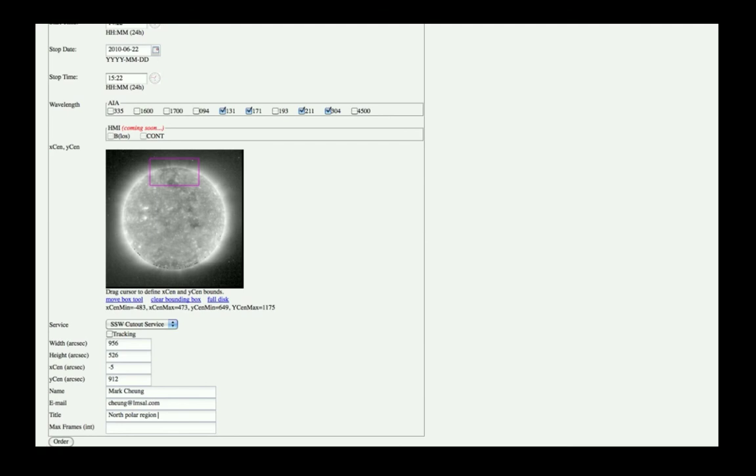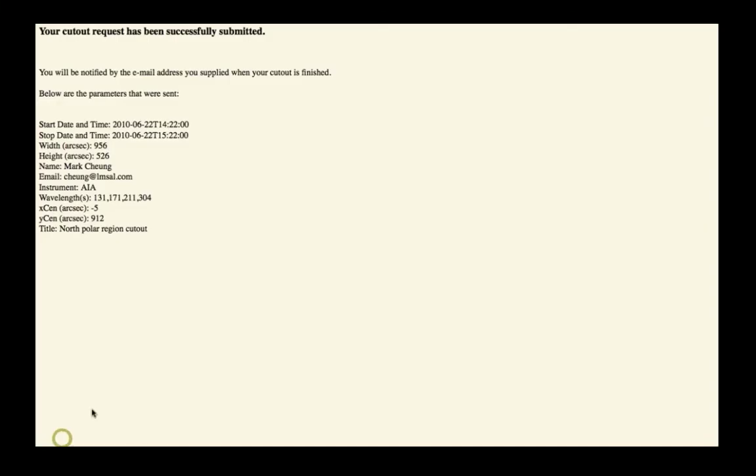Listing the maximum number of frames is also requested in order not to download too much data. Clicking on the Order button will send this request to the AIA Cutout Service. You will be notified by email when your cutout is finished.